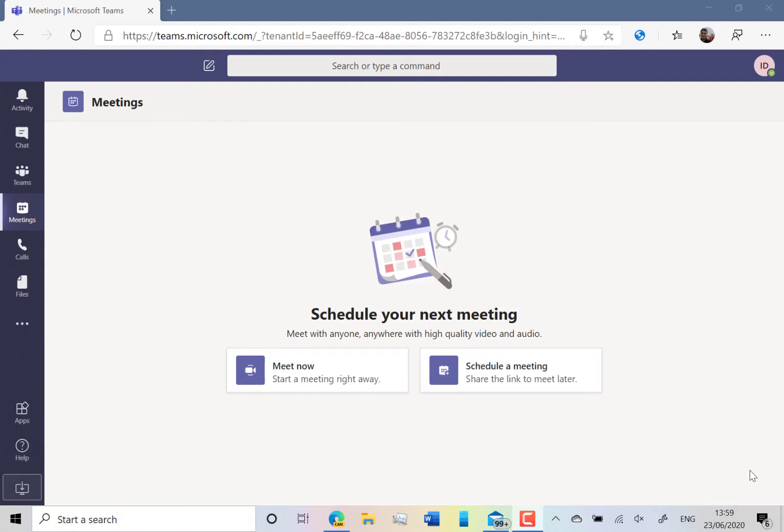So the first step is to go to teams.microsoft.com and sign in with your Microsoft account. It could be a Hotmail account, Outlook.com account, or any Microsoft account. Do a search on how to create a Microsoft account if you haven't got one already.